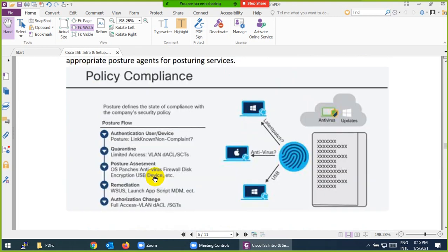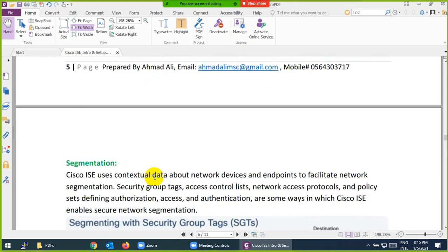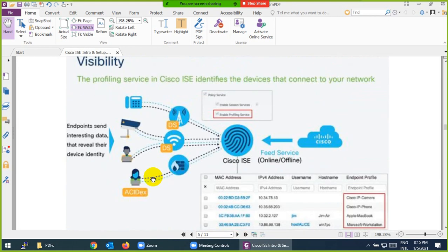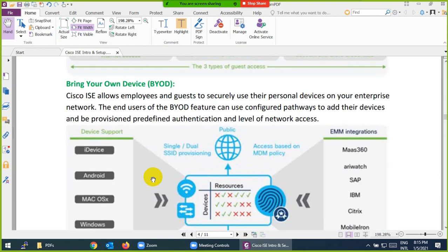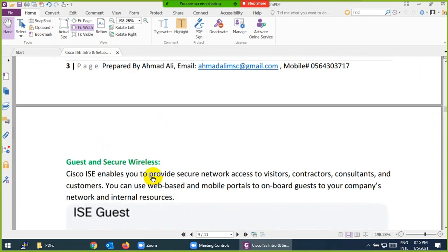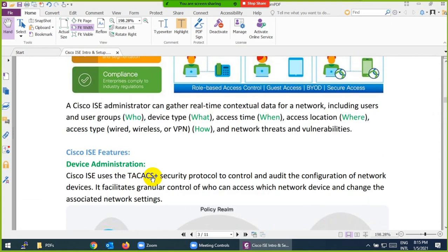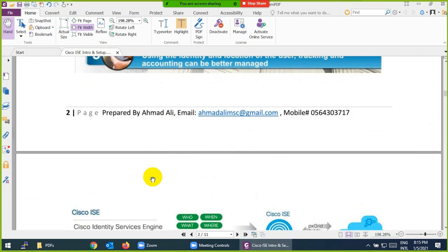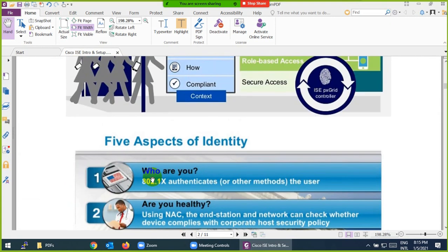This was the introduction to Cisco ISE — what it is and some of its key features which we discussed.